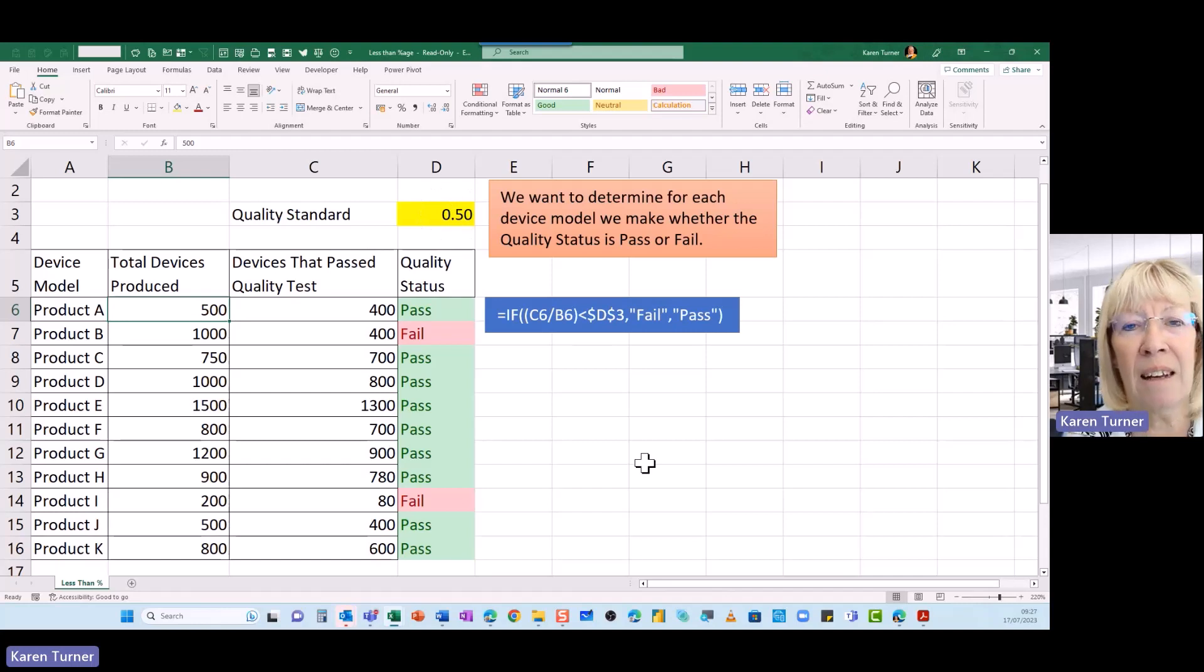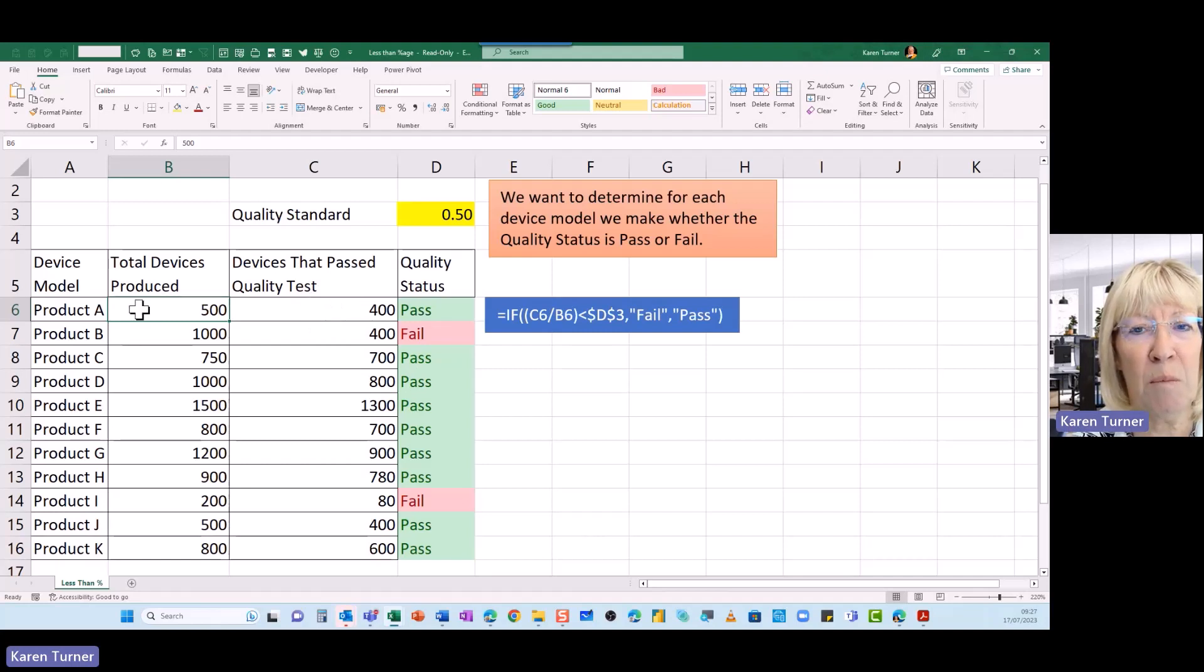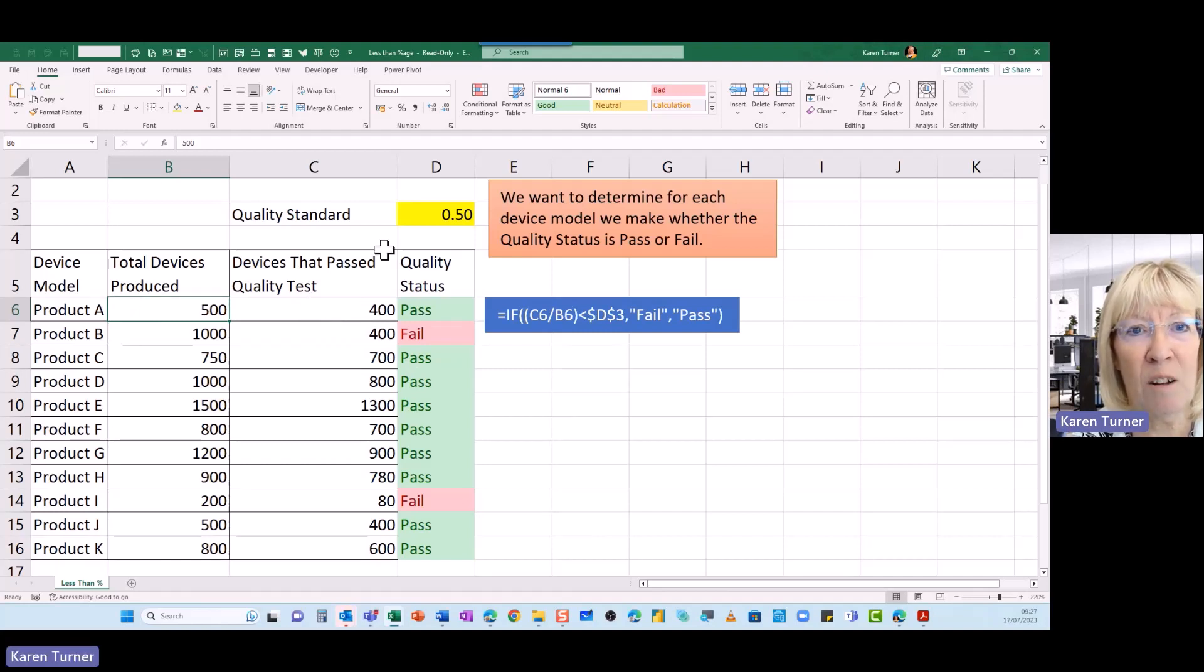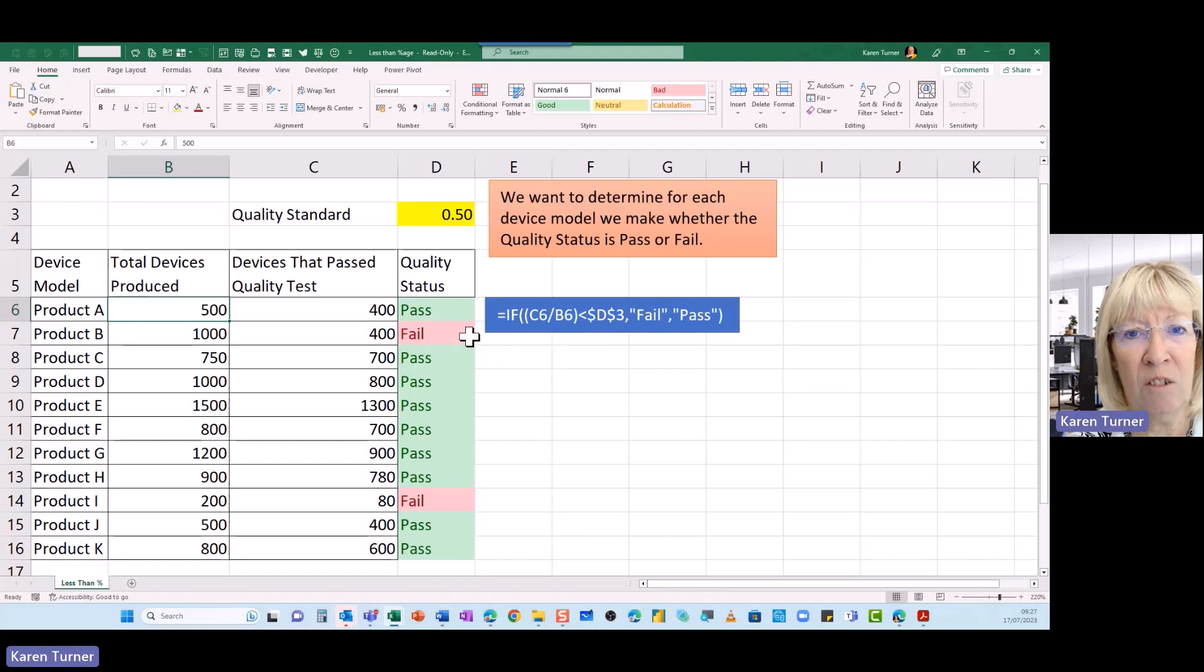This formula is saying: if the devices that pass the quality test divided by the total number of devices produced is less than the quality standard, then it will fail. If it's not true, if it's false, then it will pass.